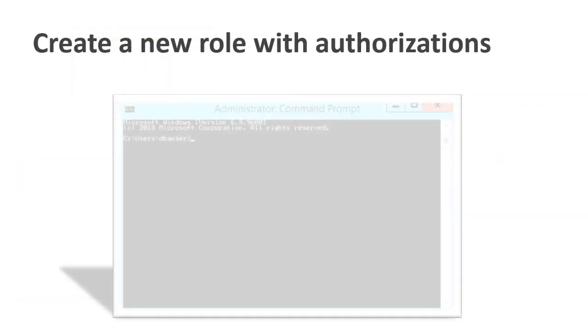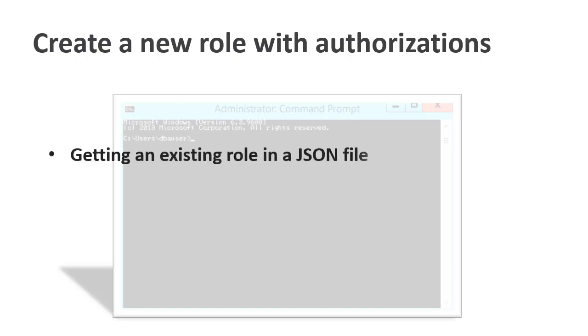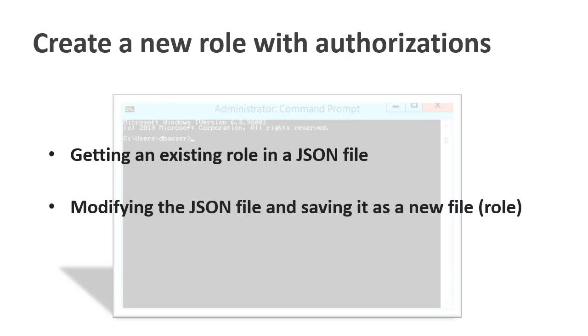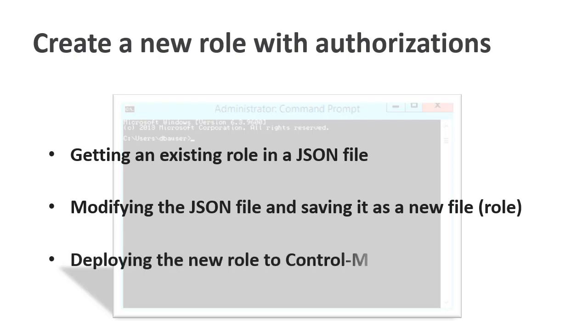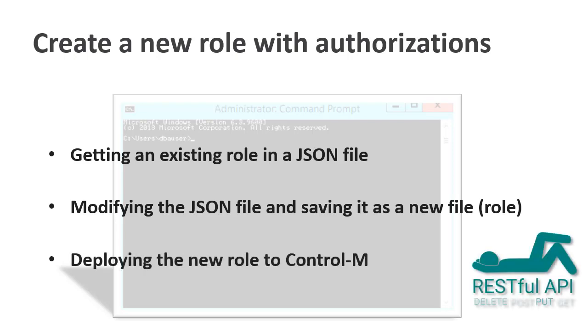For this video, we will use the CLI to create a new role with authorizations by getting an existing role in a JSON file, modifying the JSON file and saving it as a new file, and last, deploying the new role to Control-M. Note that you can use REST APIs to perform these actions or operations.